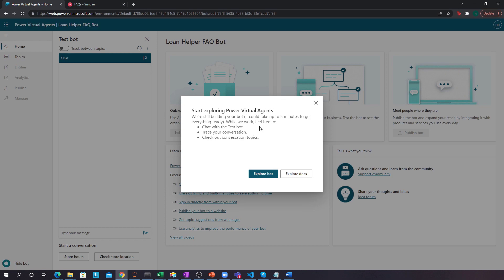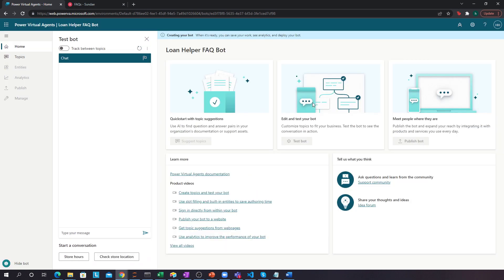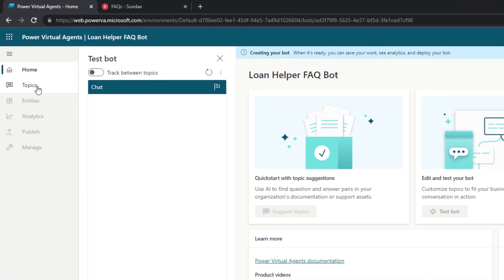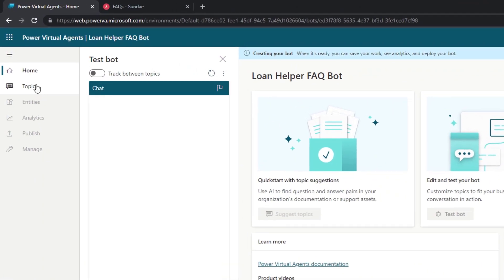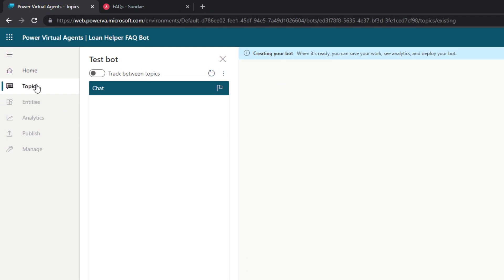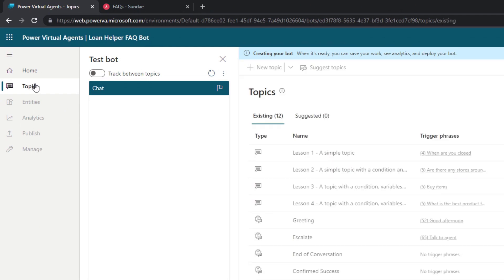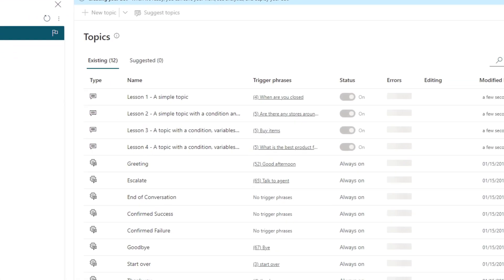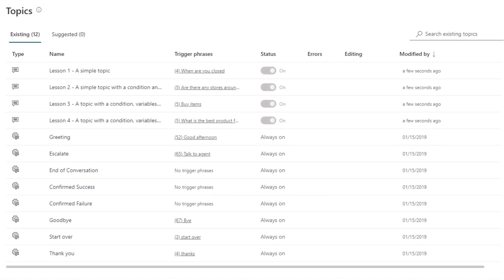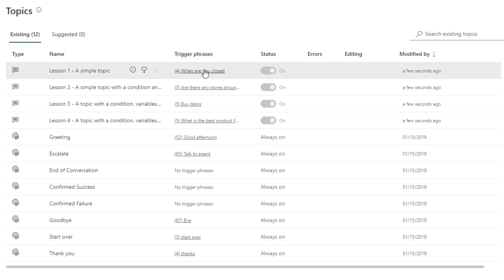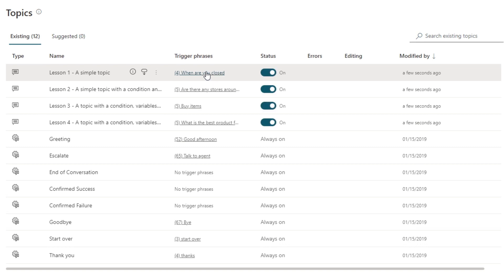So, now it's still building in the background, but what we can do is we can start exploring. If you go to topics over here, this is what tells Power Virtual Agents what to do when someone says something. For example, over here, you have your trigger phrases, which then launch responses. For example, we have here trigger phrase, when are you closed? And there's four iterations or versions of this trigger phrase that someone can say.